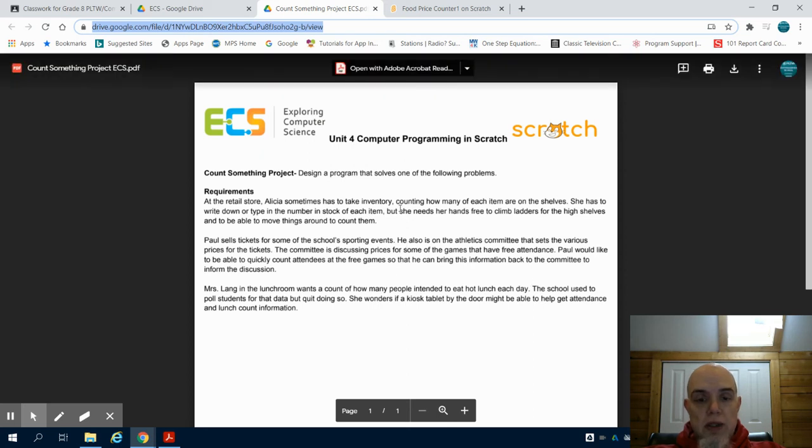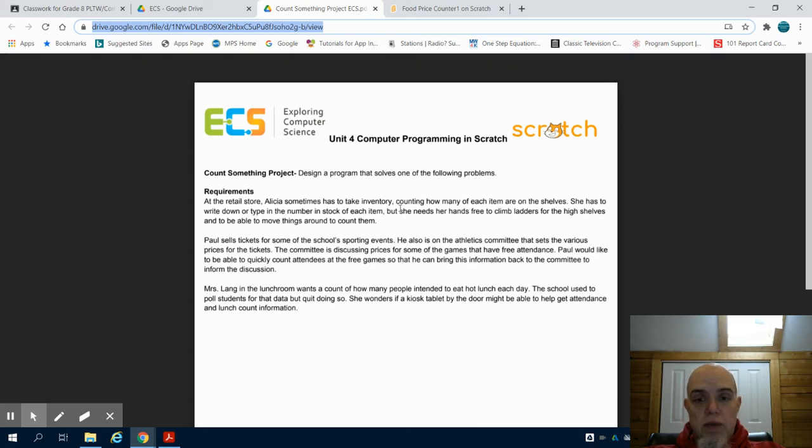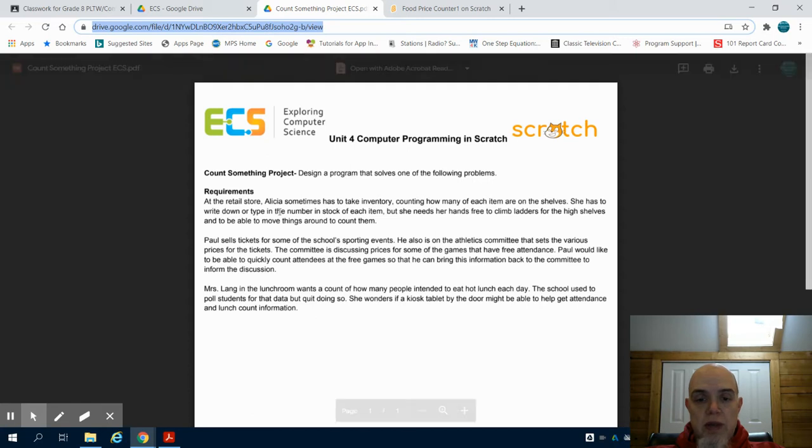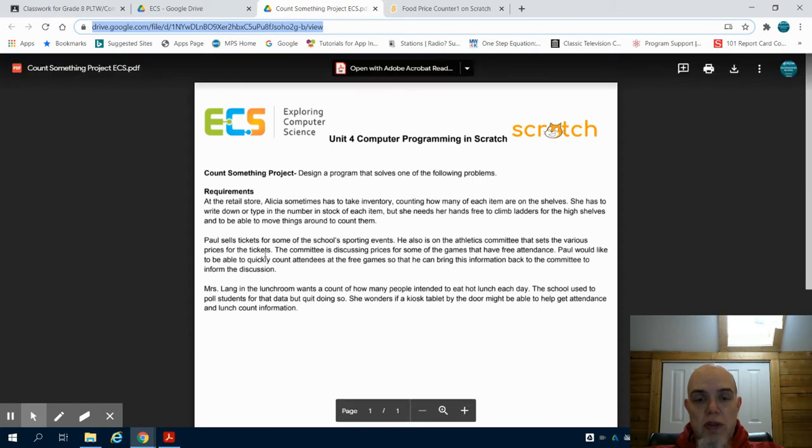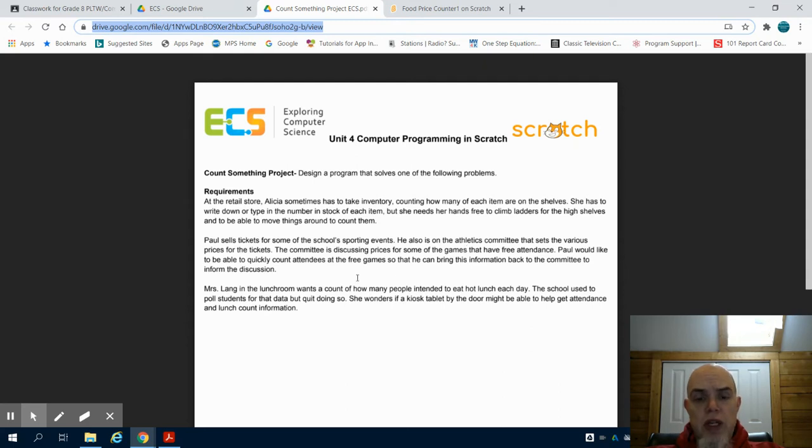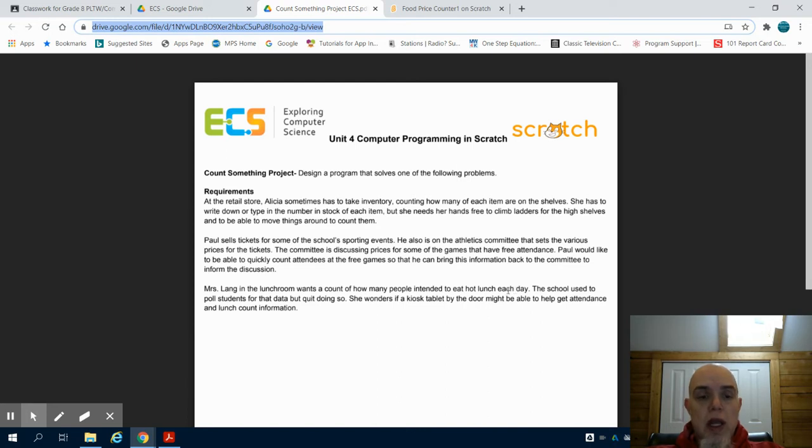This is for the Count Something project for ECS and Scratch. In this project, you're going to notice you have three scenarios you can choose from. The first one is creating a program that counts inventory on the shelves. The second one is a ticket-taking program for a sporting event, and the third one is a lunchroom counting program.